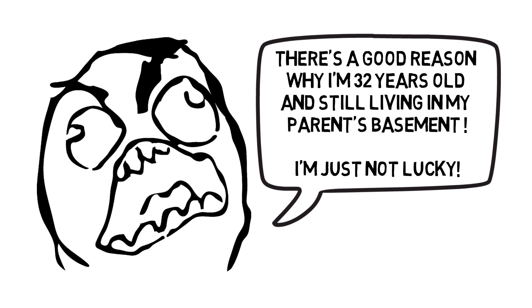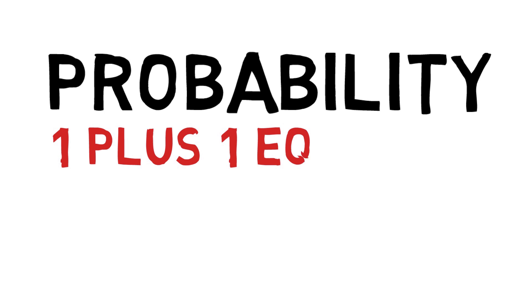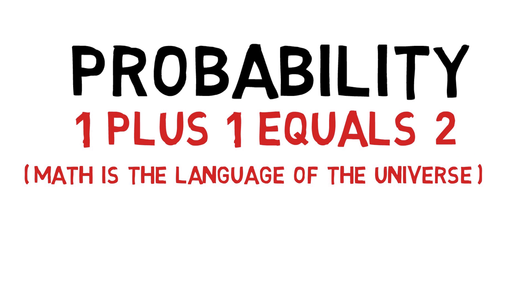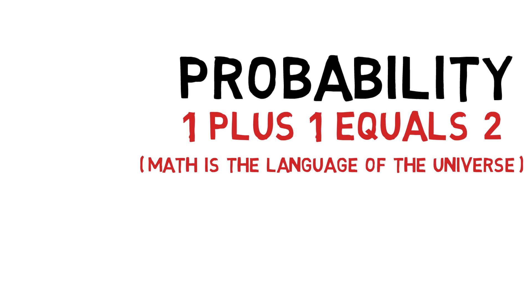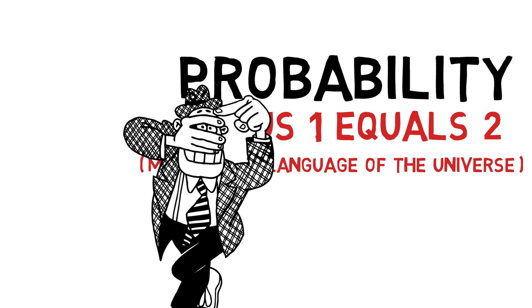However, what does exist, and this is where luck maintains its mysterious and omnipresent ways, is probability. Probability exists because it is purely mathematical. So when someone says, oh MJ, he got lucky, or Warren Buffett is successful mostly due to luck, they are simply ignoring probability.